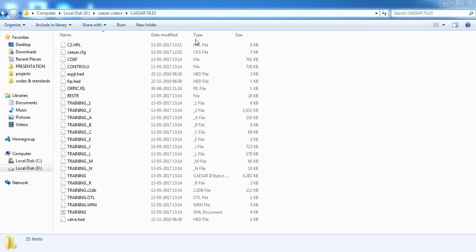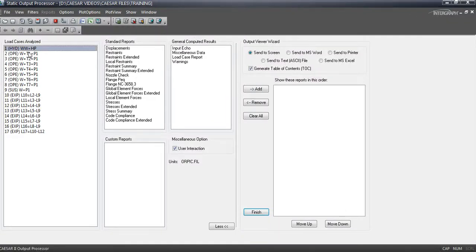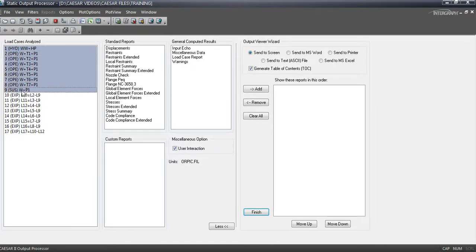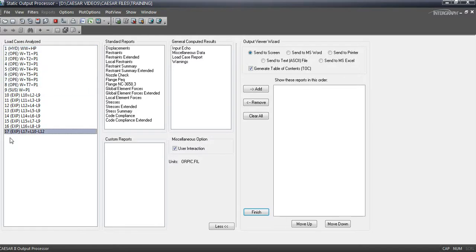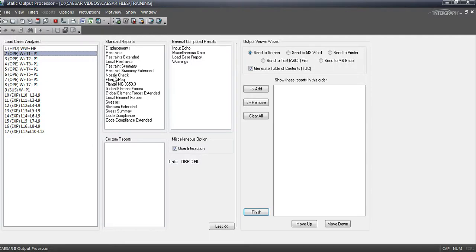Here, we need to check the flange leakage for these cases, from hydro to sustain. So, you can build on a load case, like a maximum load case, or you can check individual load case. First, I am going to check individual load case. For this, load case number 2. Select here and just select flange.